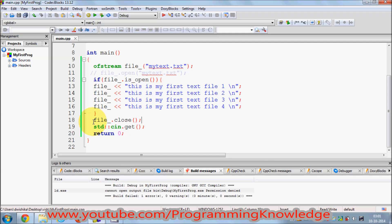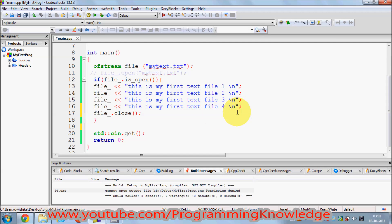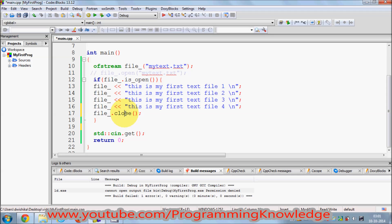It's also better to include the close() call inside your if condition, so that as soon as writing to the file is complete, it flushes all the file streams and all the characters to the file properly.